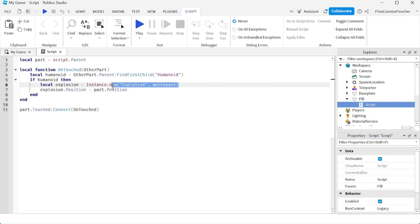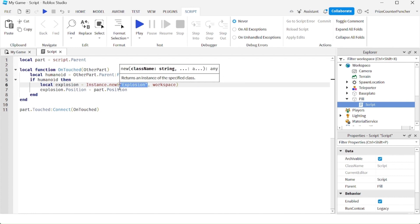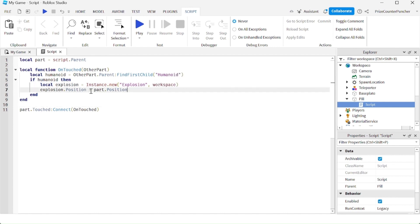On this line here, we're creating an explosion using instance.new to create a new object. The object type is going to be of type explosion, and we're putting it inside the workspace.